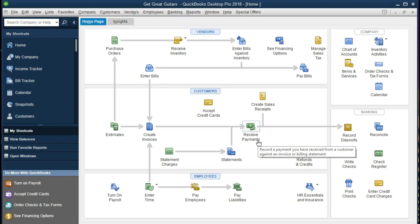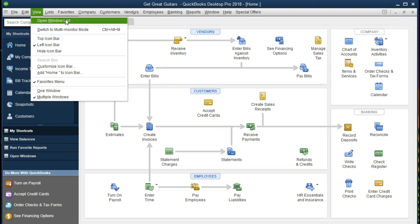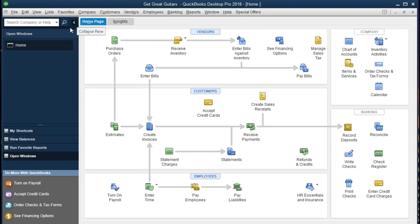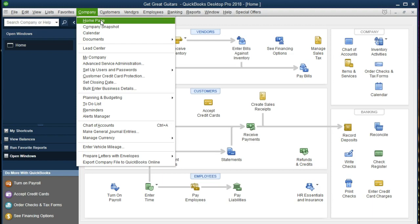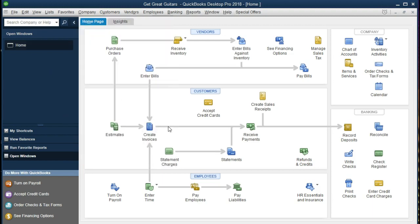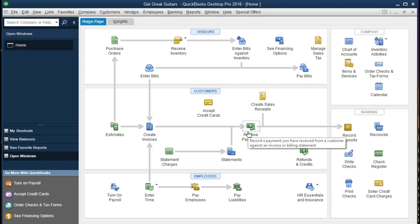Let's see those two steps in sequence. I'm going to go to the View tab and select Open Windows so we can toggle back and forth. The only open window at this time is the home page. If you don't have the home page open, that's under Company and Home Page. Now we're working down here in the customer section because typically we're going to receive payment right here from the customer.